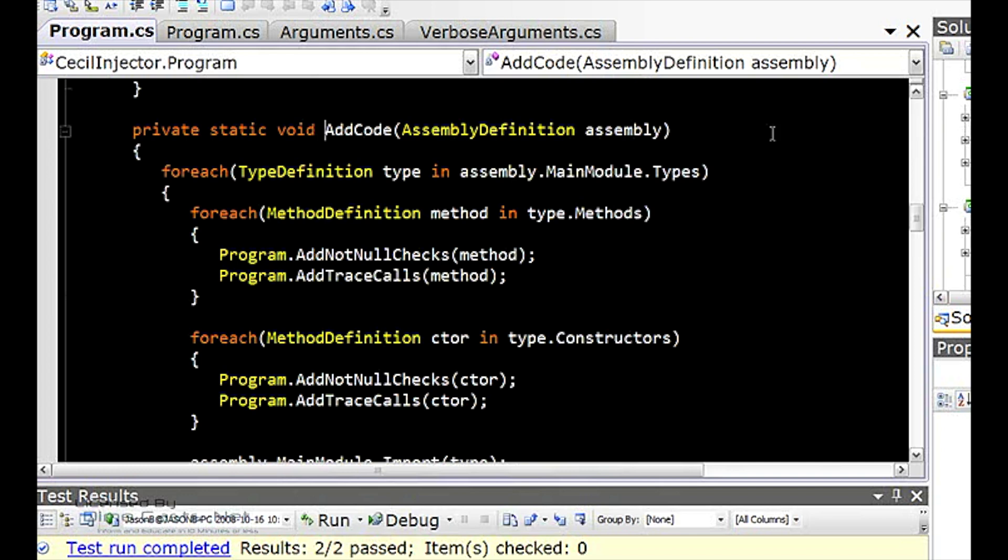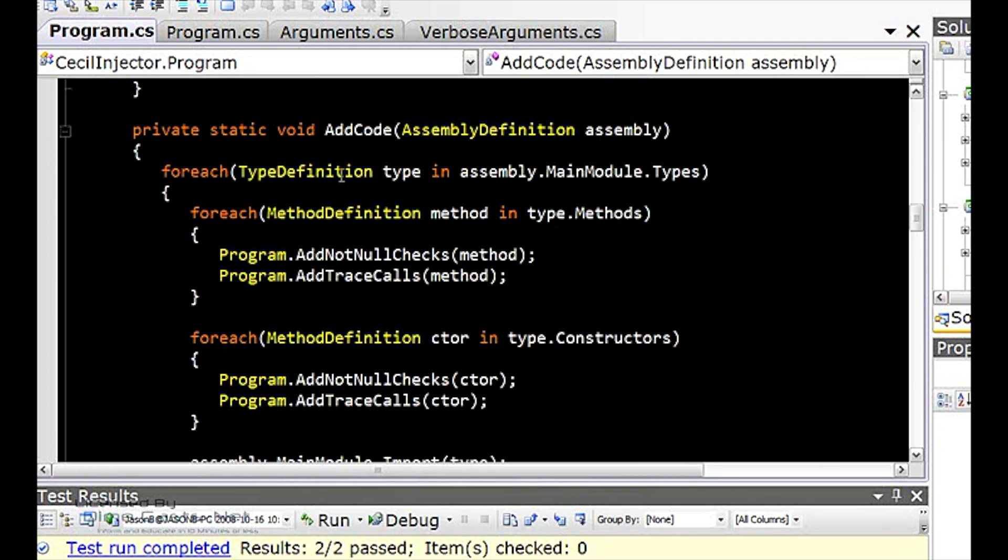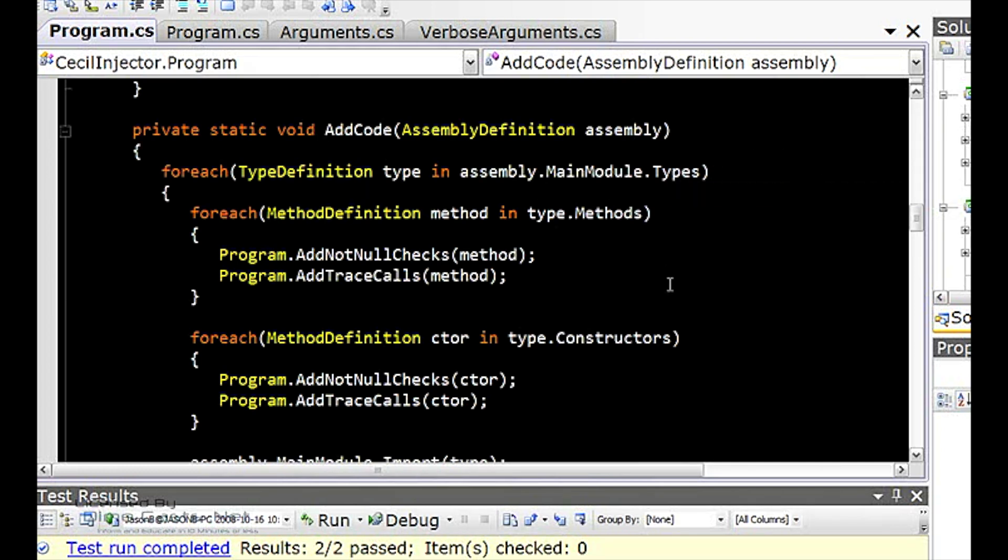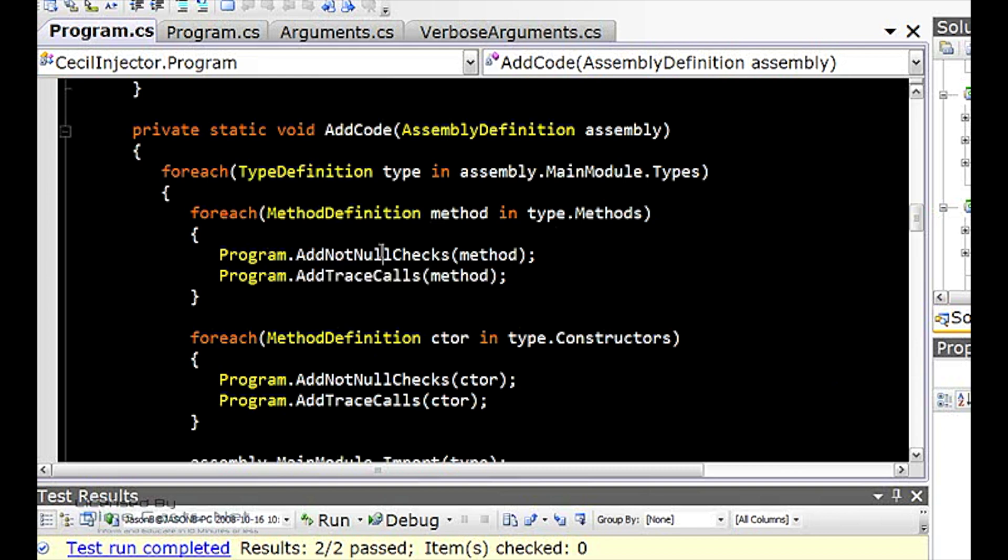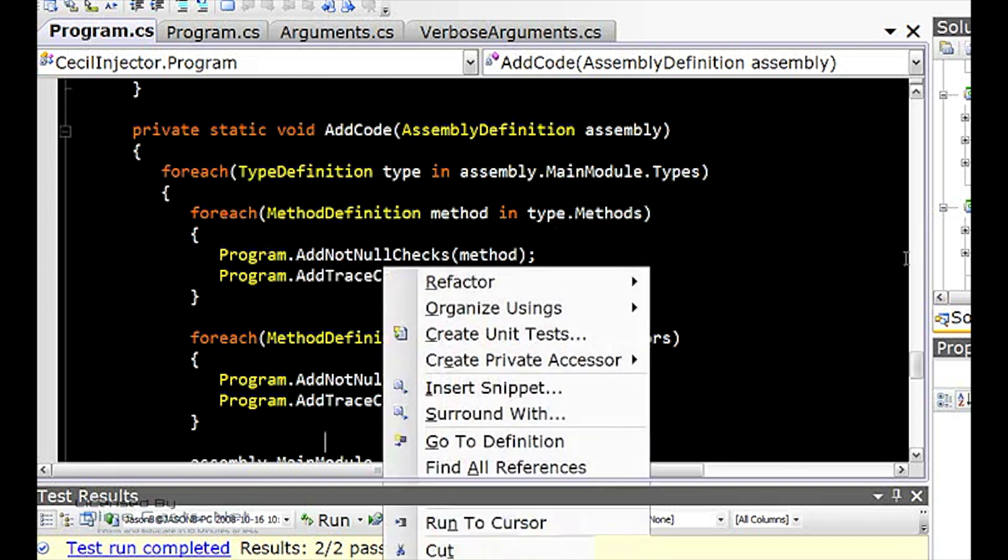Now, in my assembly, I get all the types from the main module. And then once I get that type for each type, I get all the methods, both just the methods and also the constructor methods. I add tracing and not null checks. Let's look at the not null check.